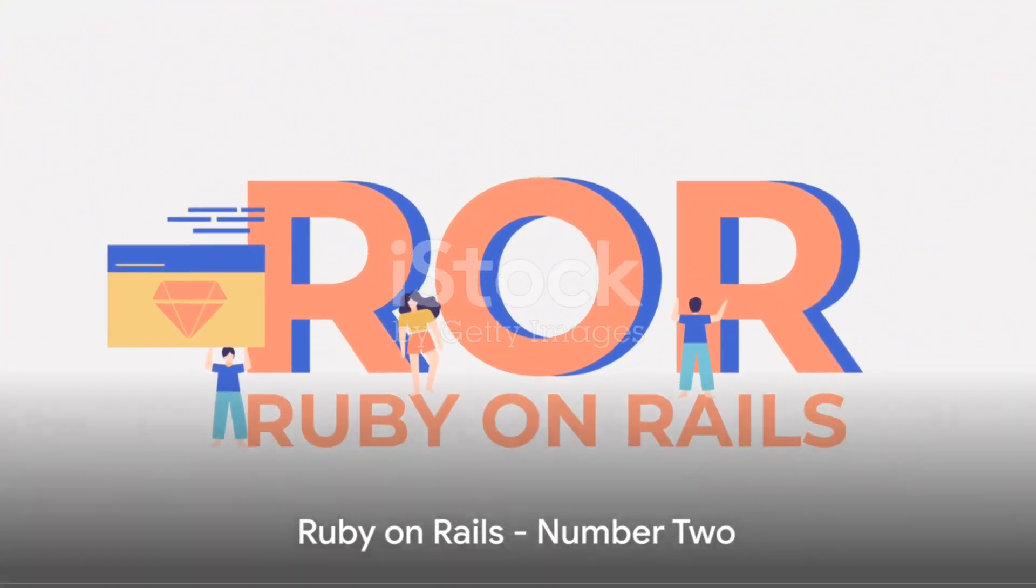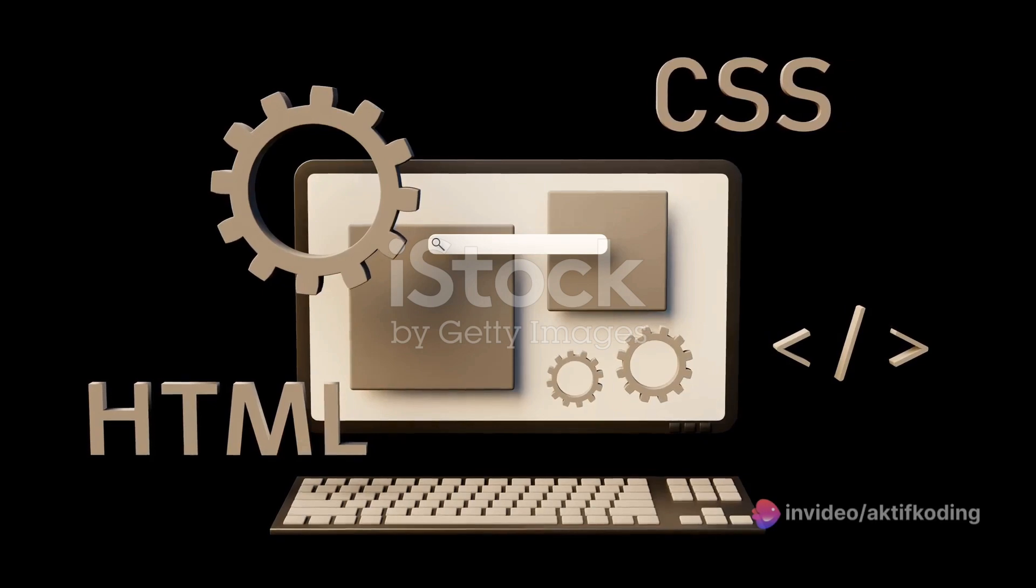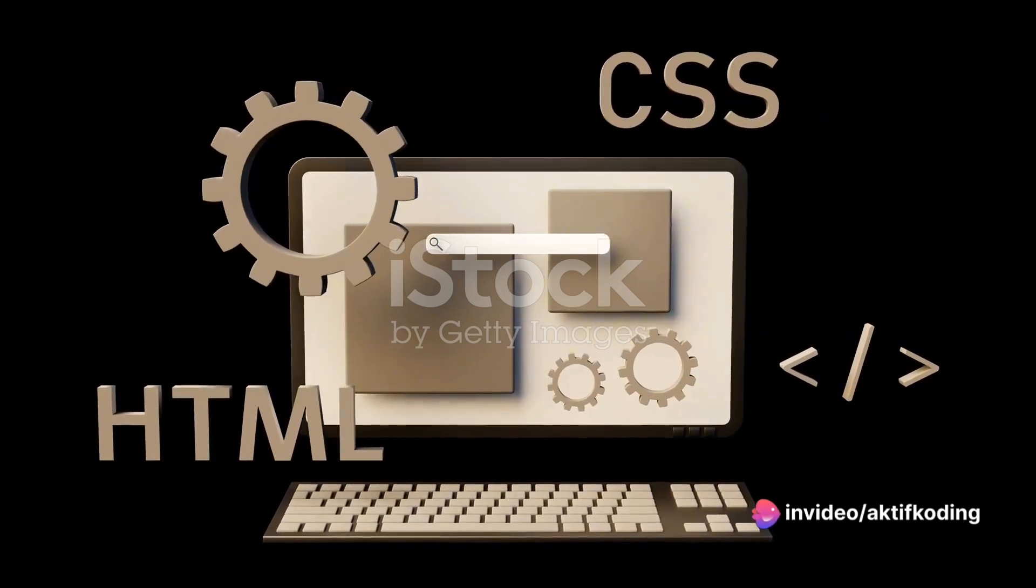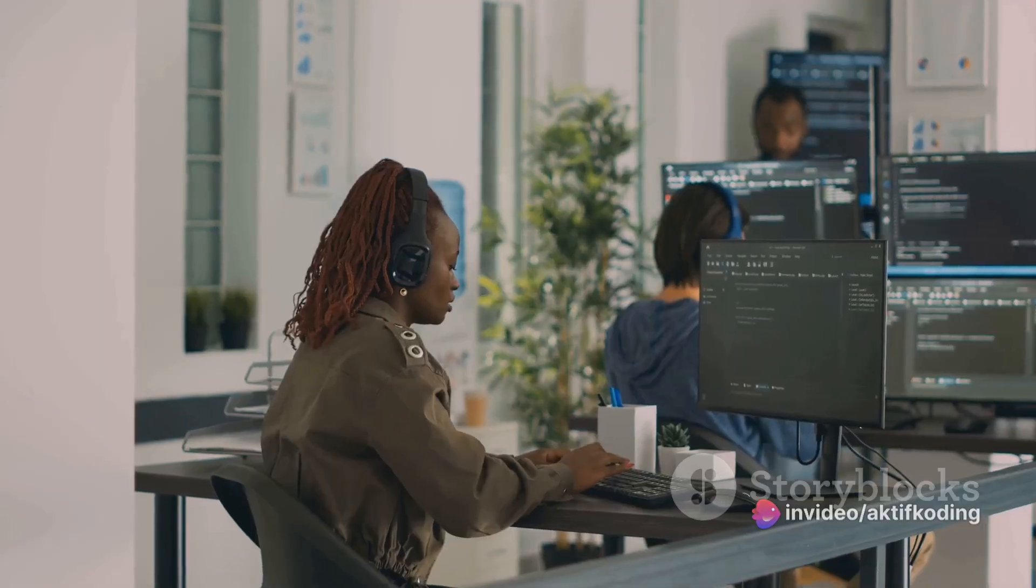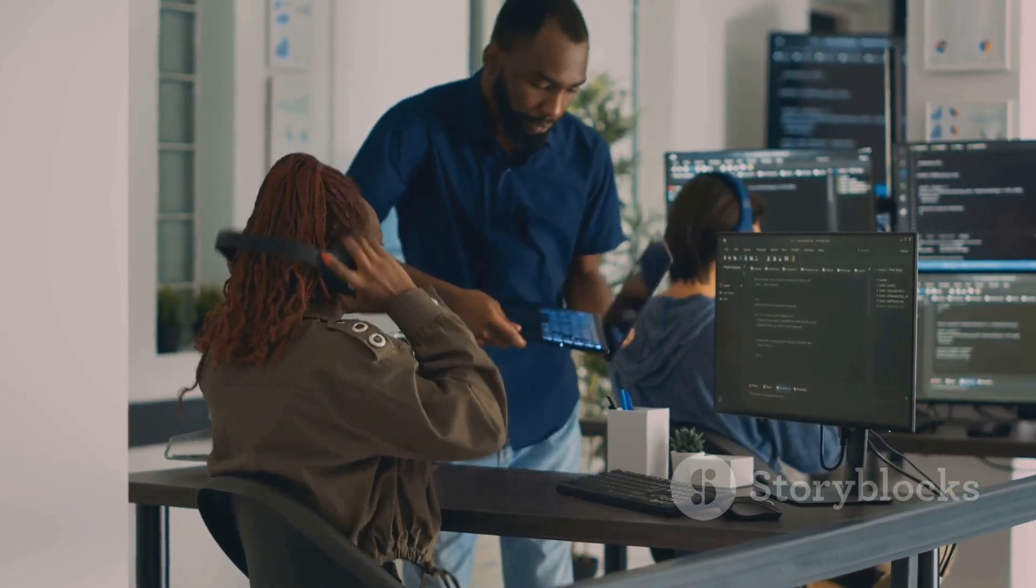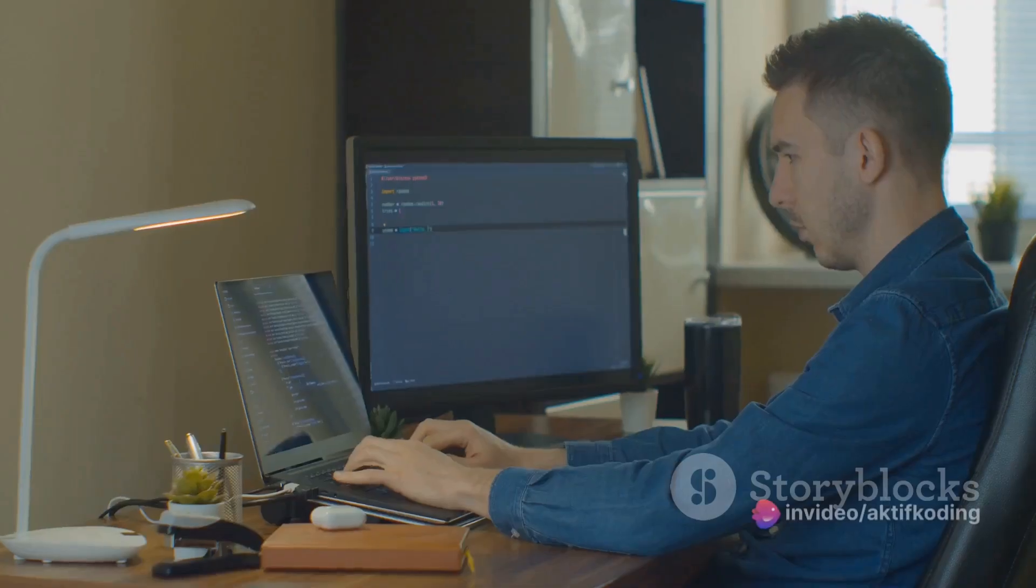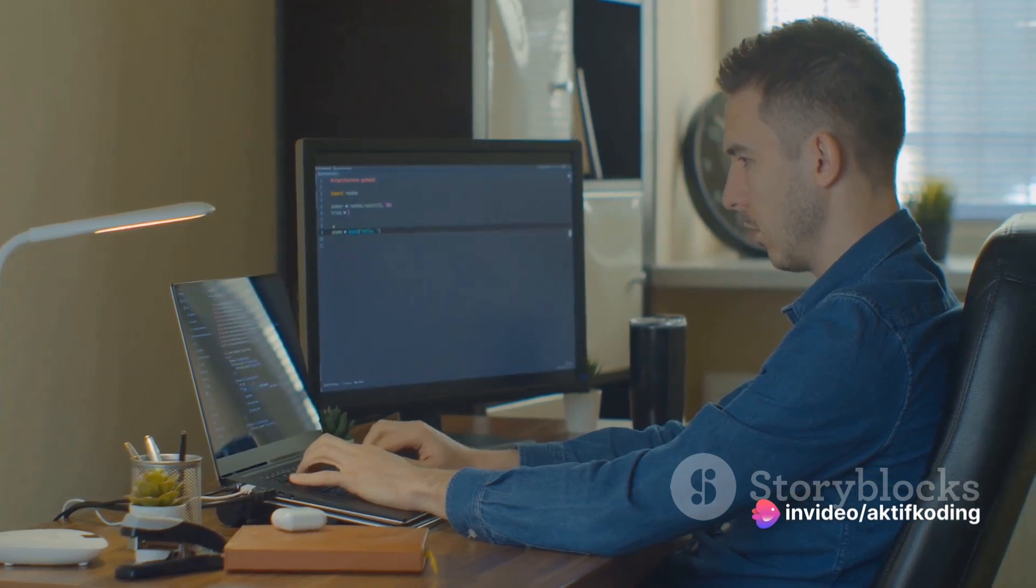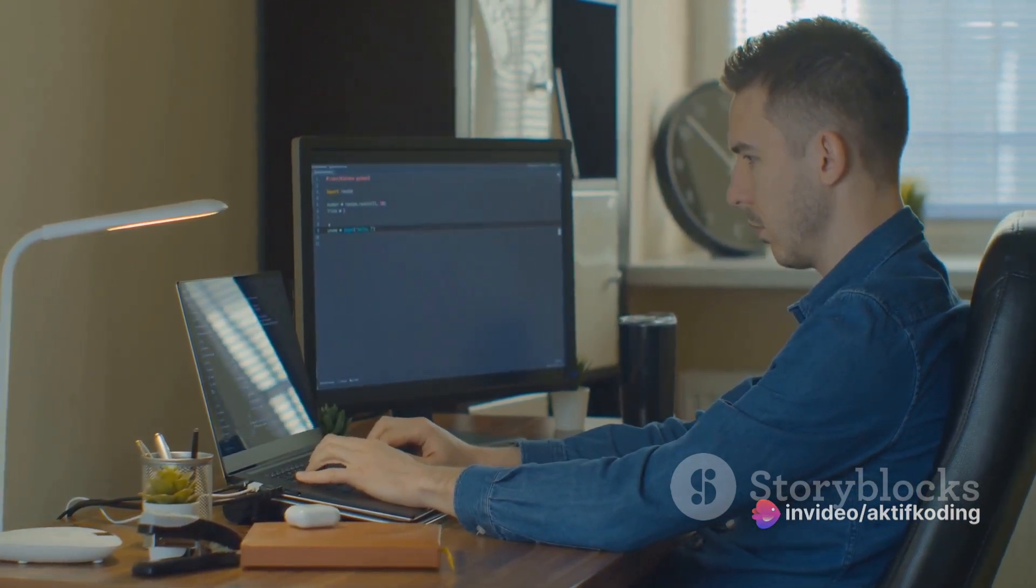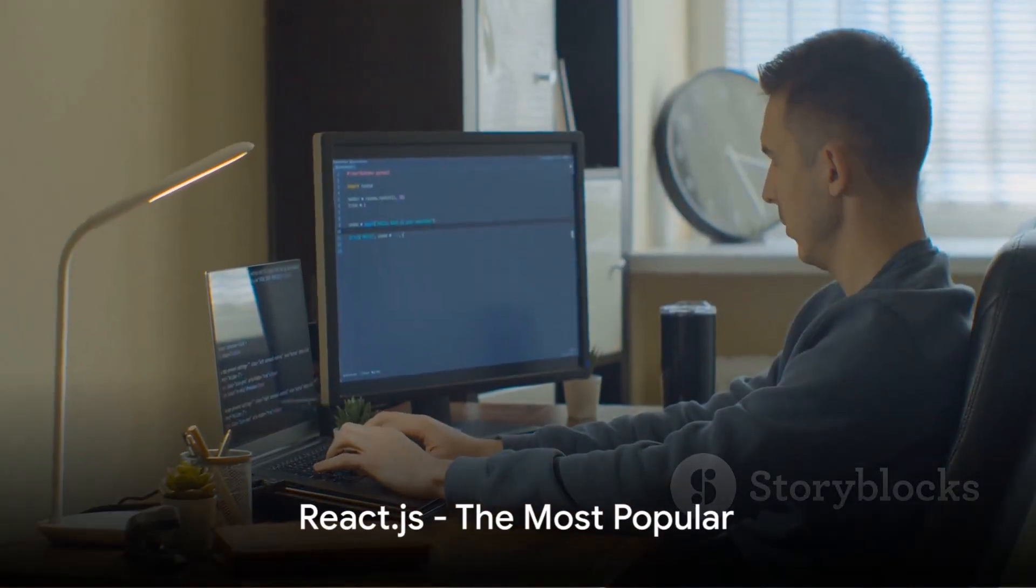Next up, at number 2, we have Ruby on Rails. Rails, often simply referred to as Rails, this server-side web application framework is written in Ruby under the MIT license. Rails is a model view controller, MVC framework, providing default structures for a database, a web service, and web pages. It encourages the use of web standards such as JSON or XML for data transfer and HTML, CSS, and JavaScript for display and user interfacing.